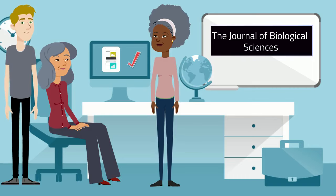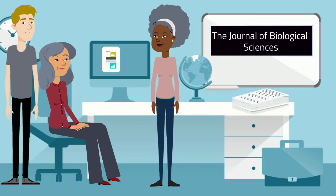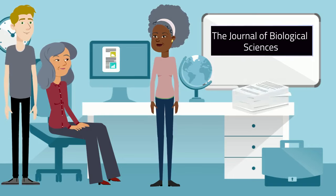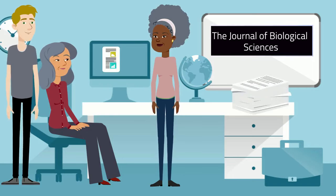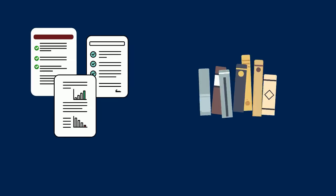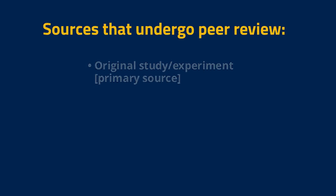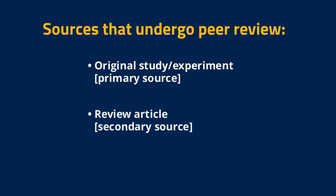When we talk about peer review, we are typically referring to articles published in academic journals. These can be either primary or secondary sources, for example, an original study or a review article.